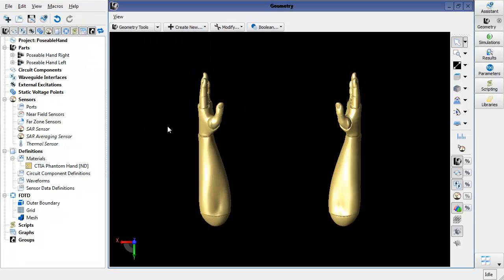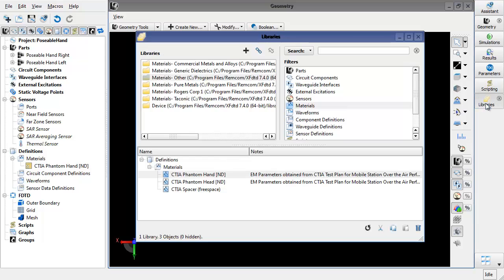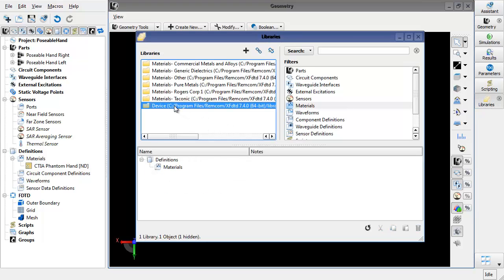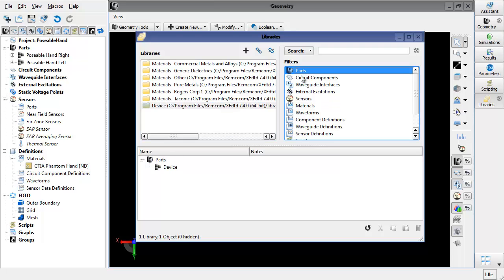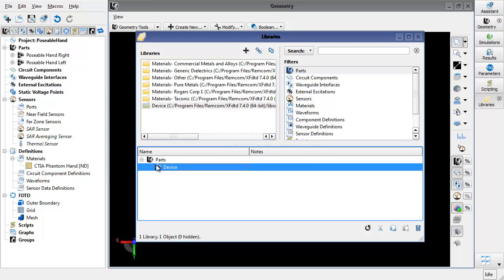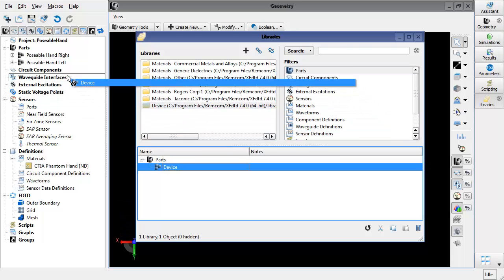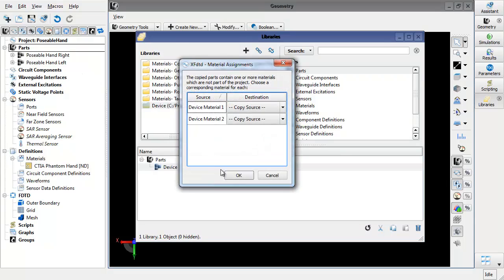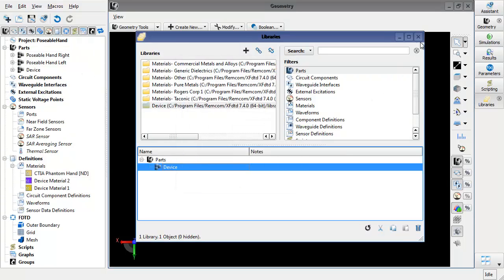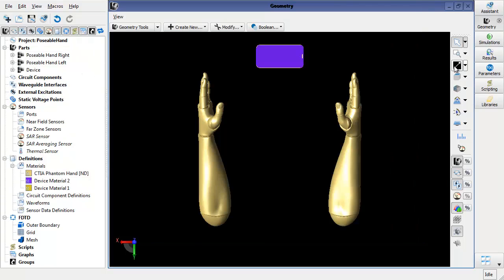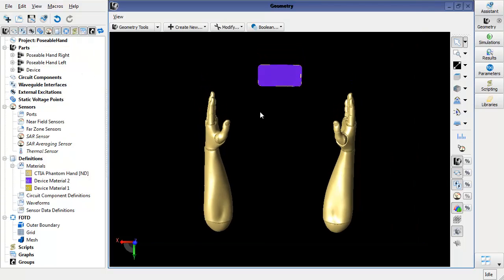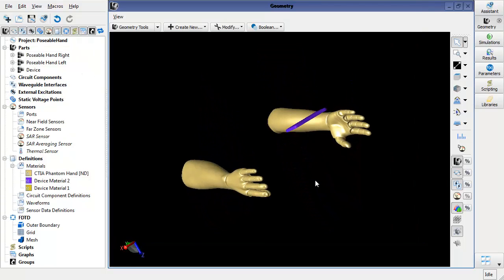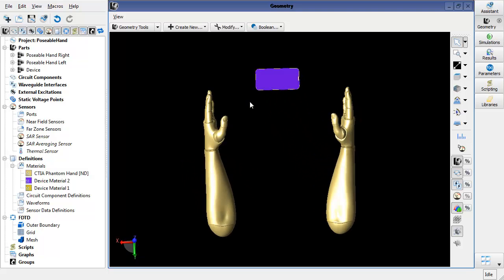For the purposes of this demonstration, I'm also going to bring in a handheld device so that we can position the fingers around it. I'll go to my library's device library, go to the parts, and I will drag and drop a device into my project. So now we can see that I have a device and two hands.